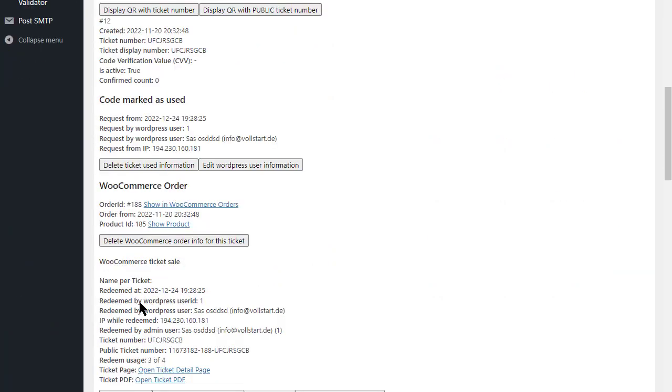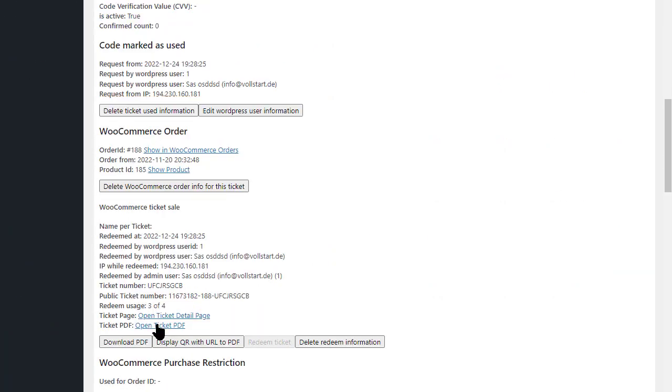The default path will not be disabled, so that the already distributed URLs to the tickets still work.